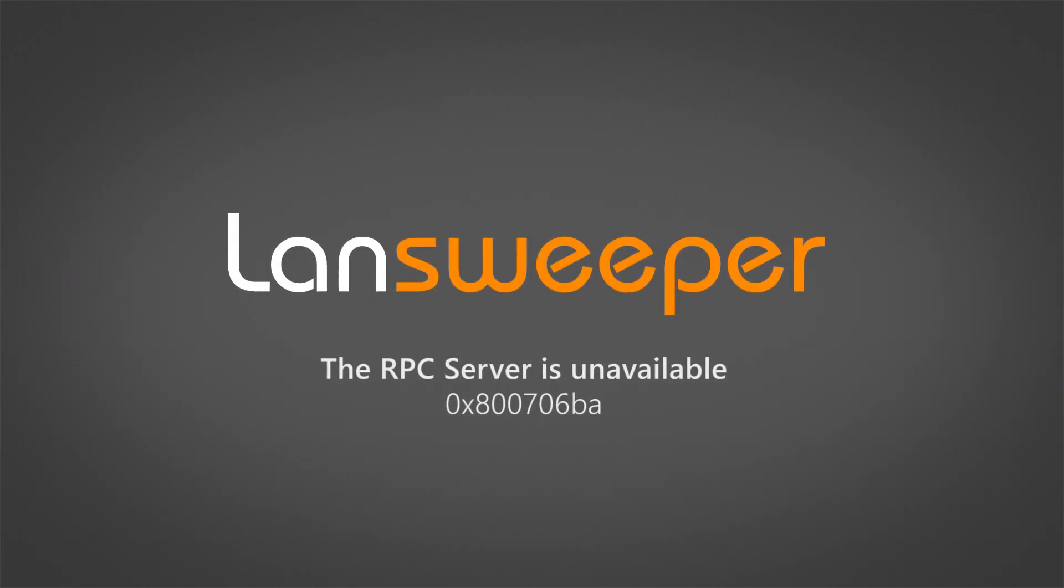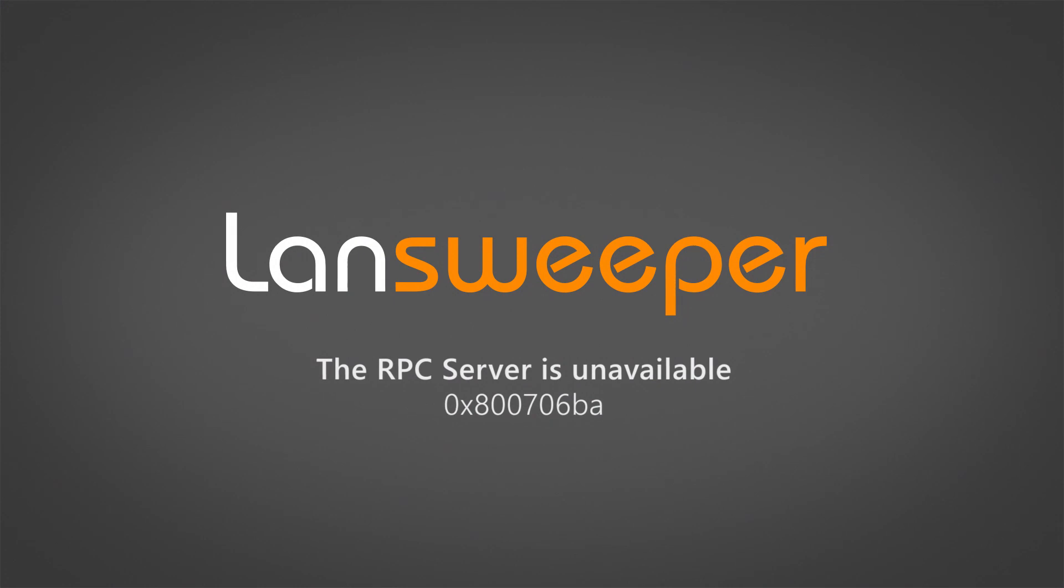Hello and welcome to this quick video with some suggestions and tips on how you can try and resolve the RPC server is unavailable error.